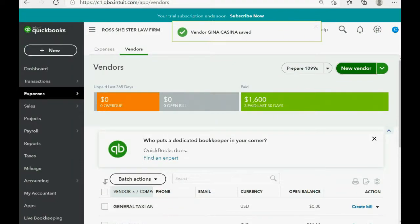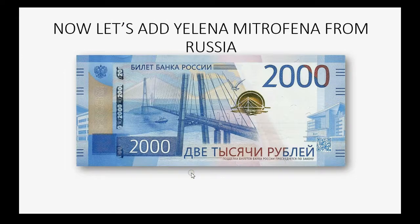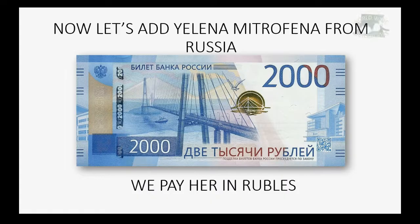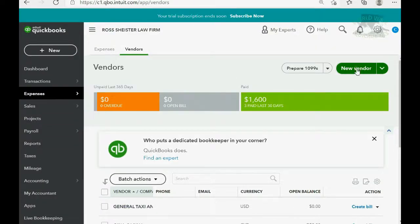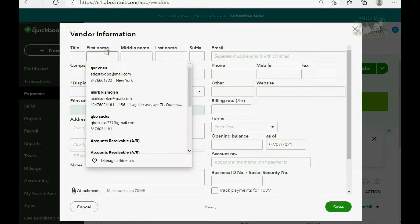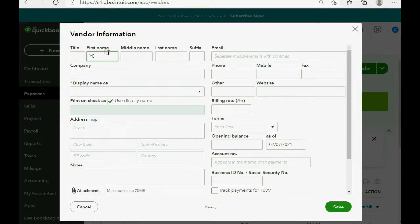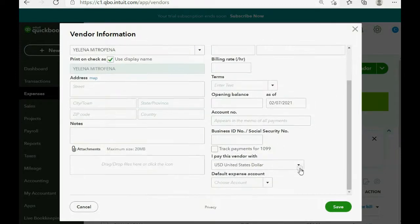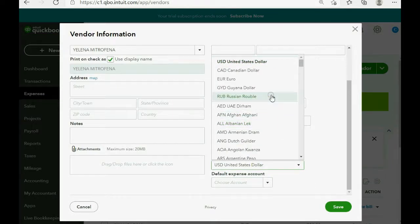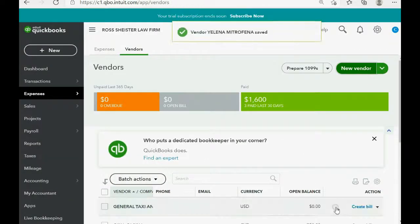Now, let's add Yelena Mitrofenna from Russia, and we pay her in Russian rubles for delivery service. No problem. We click new vendor, and the name is Yelena Mitrofenna. And, if we scroll down, you can see that we can choose to pay her in Russian rubles. And, we click save.